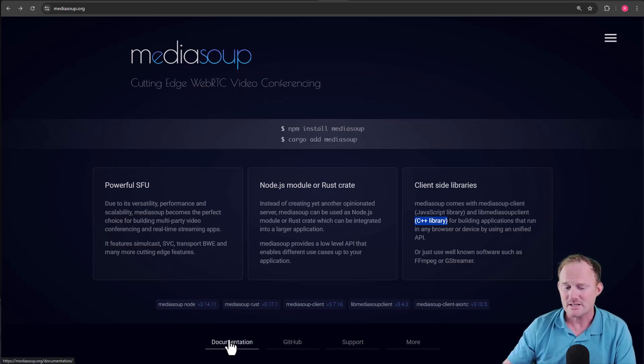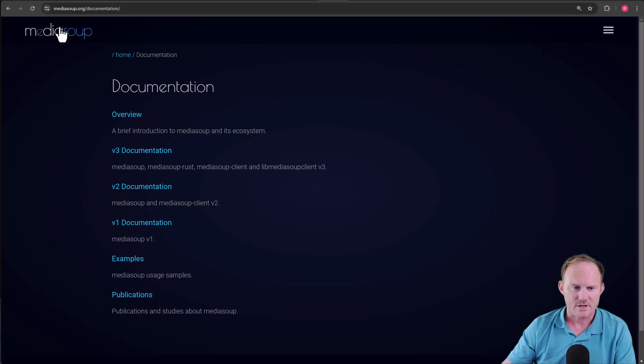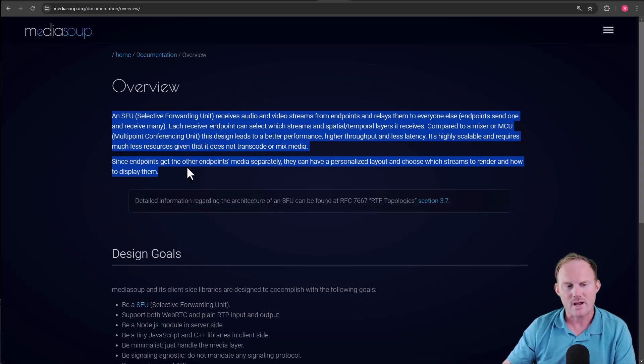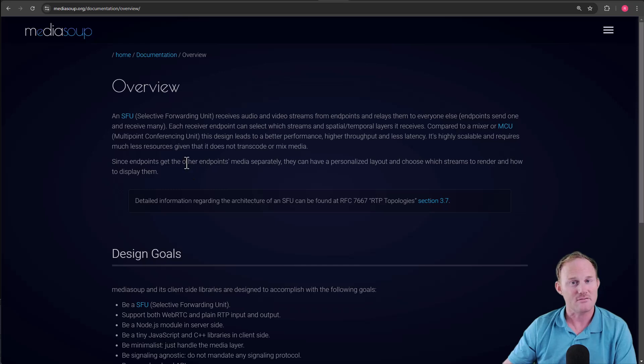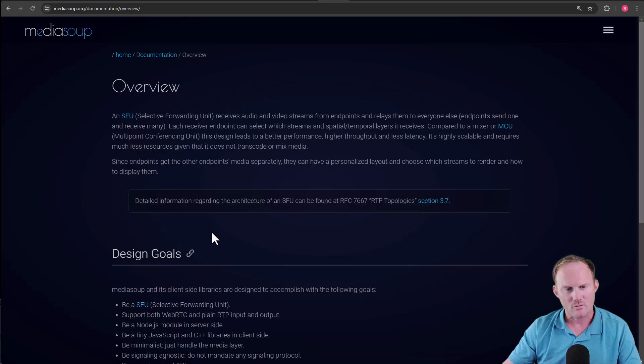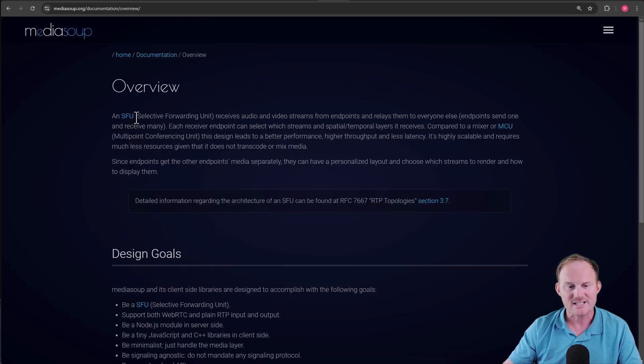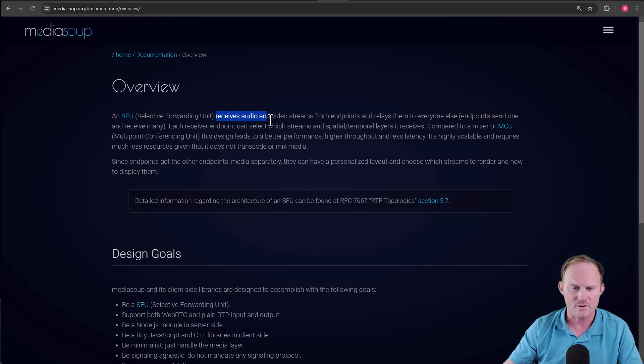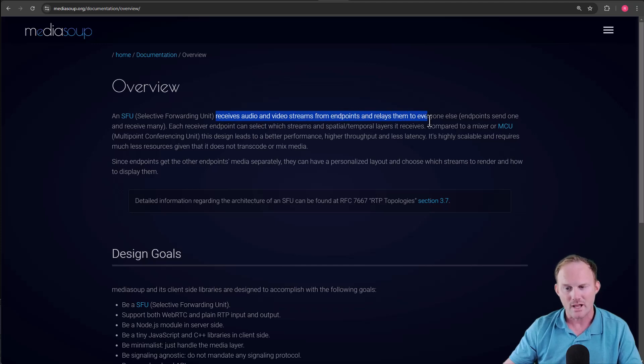I'm going to click on documentation. That's going to bring us to this page, and I'm going to click on overview. And this is where it breaks down an SFU. So we saw that back on the homepage there. Powerful SFU. Come back over here. An SFU is a selective forwarding unit. It receives audio and video streams from endpoints and relays them to everyone else.